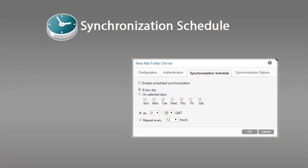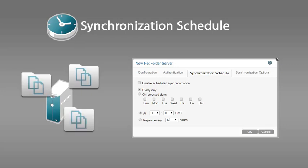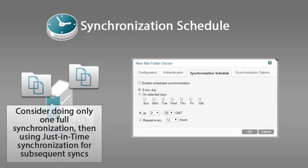The synchronization schedule that you choose for a full synchronization can also greatly affect the performance of your Filer system. Setting a frequent sync schedule can become especially resource intensive if it is implemented on a netfolder server, because all netfolders associated with that netfolder server are subject to the same sync schedule. If your netfolder or netfolder server contains hundreds of thousands of files, consider doing only an initial full synchronization of the data, then using just-in-time synchronization as the ongoing synchronization process.